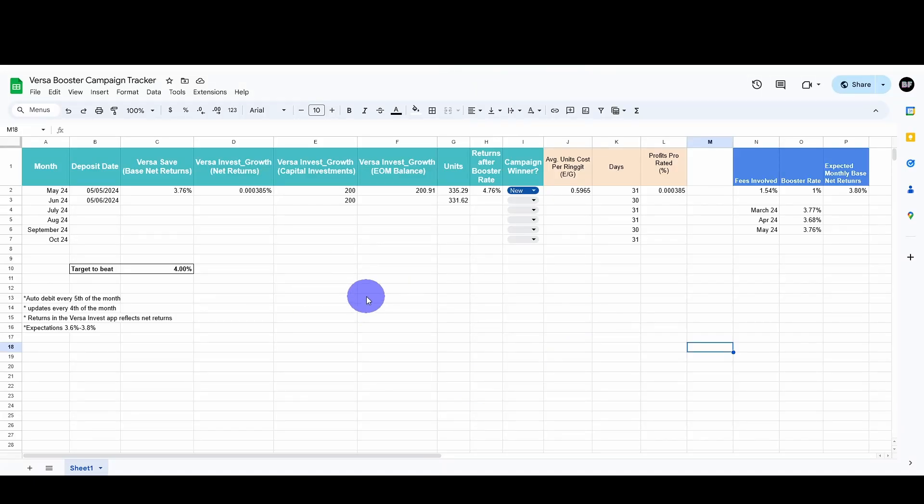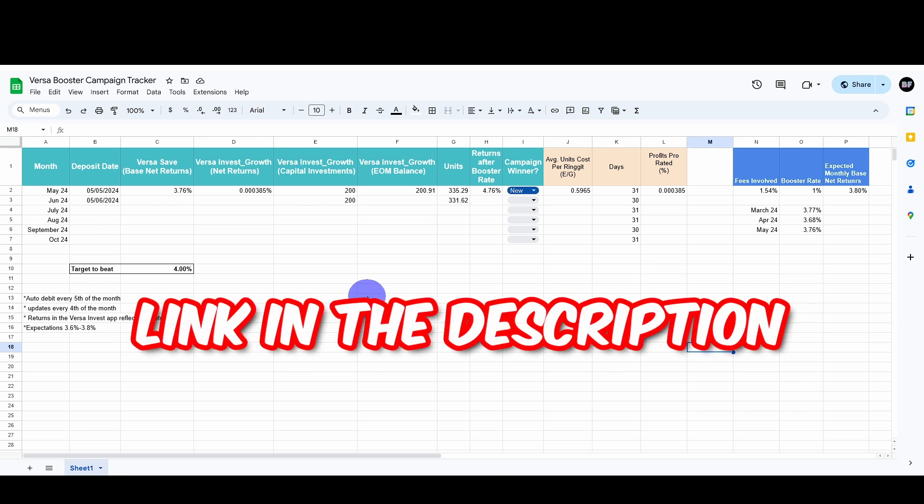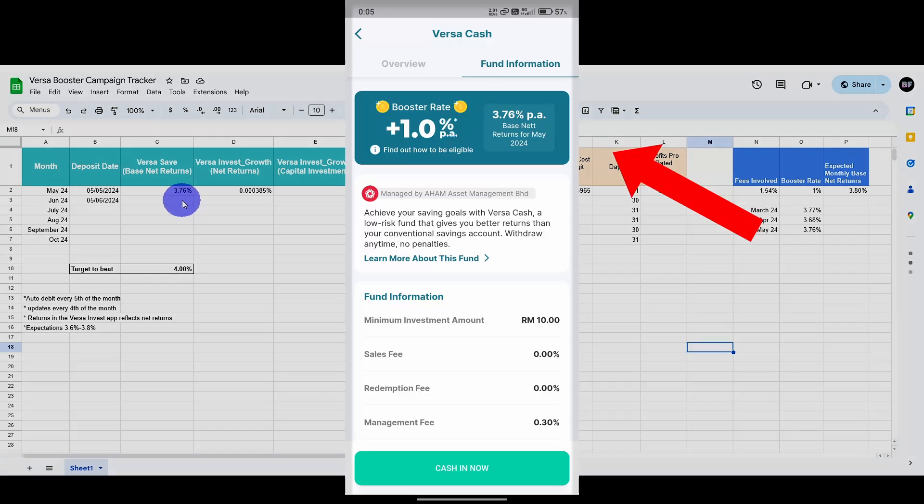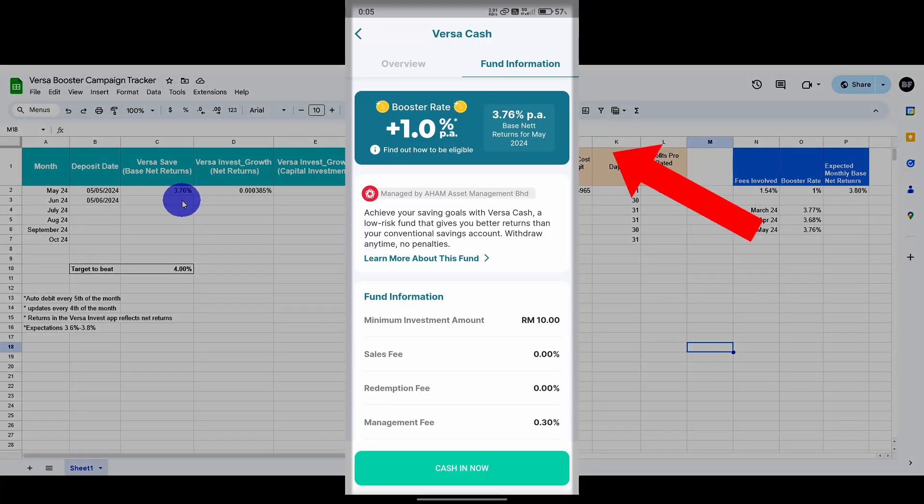I've actually done a spreadsheet to track the returns. The link for the spreadsheet is down in the description below, so you guys can have a view or play around with it if you want, totally free. So for the month of May, we can see that the VersaSafe base net returns is 3.76%.